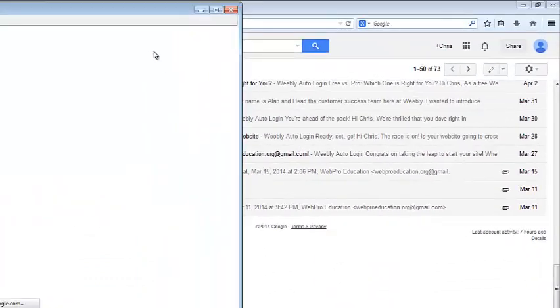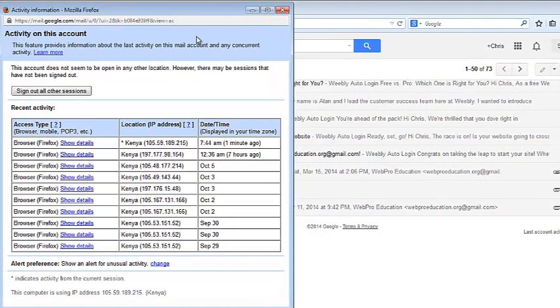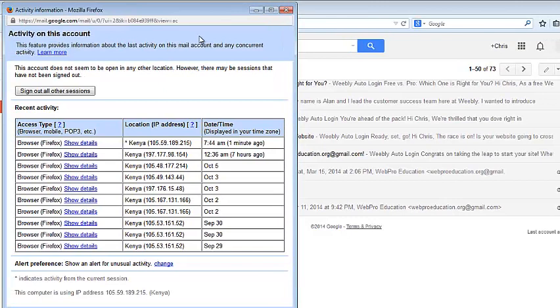A small window will pop up showing activity in your Gmail account, its IP addresses, the date, the time and devices.